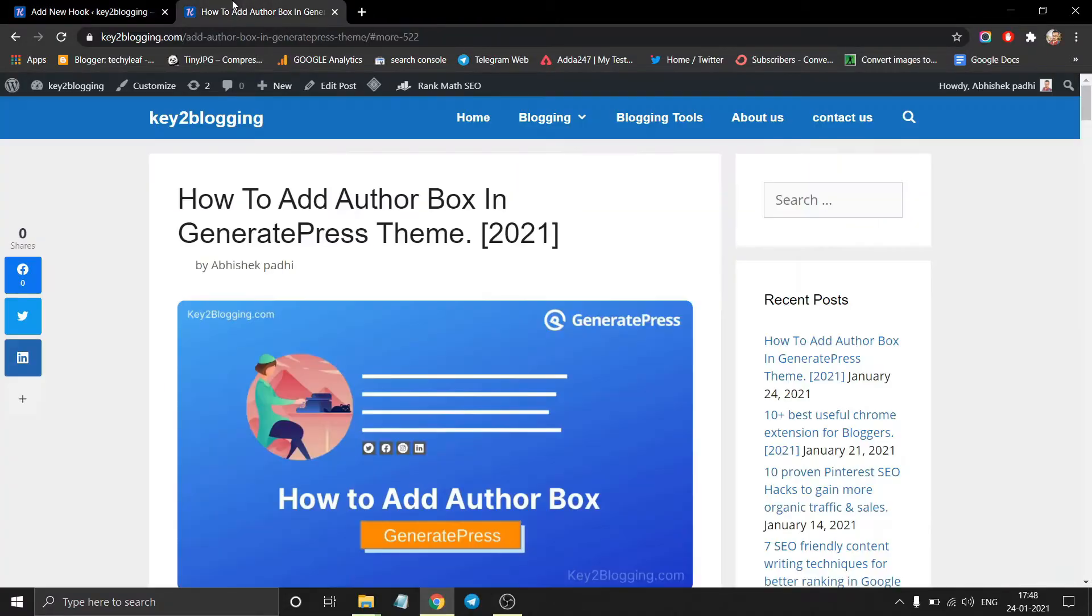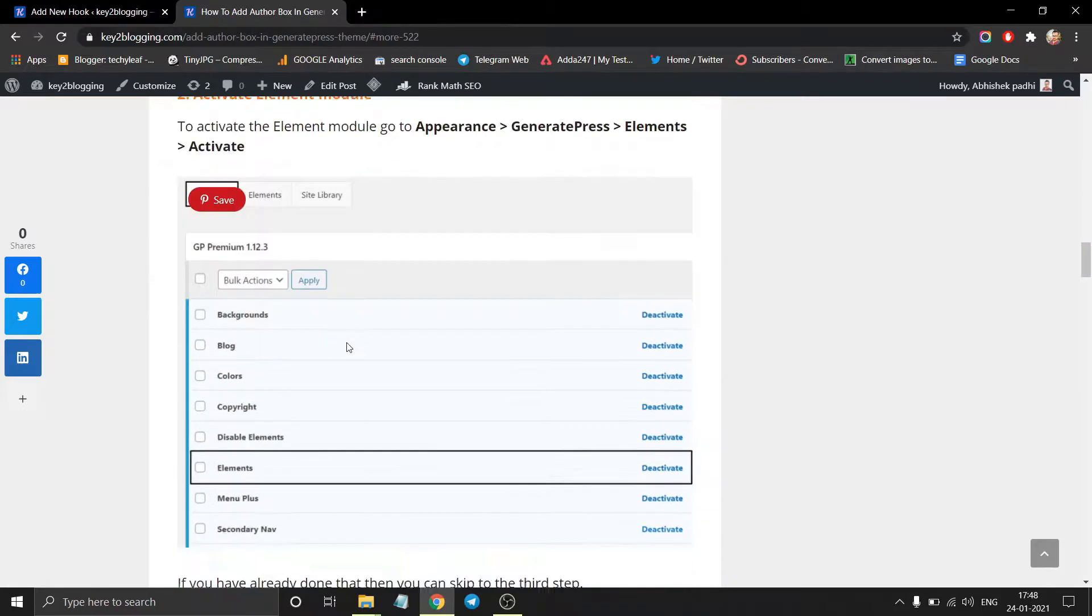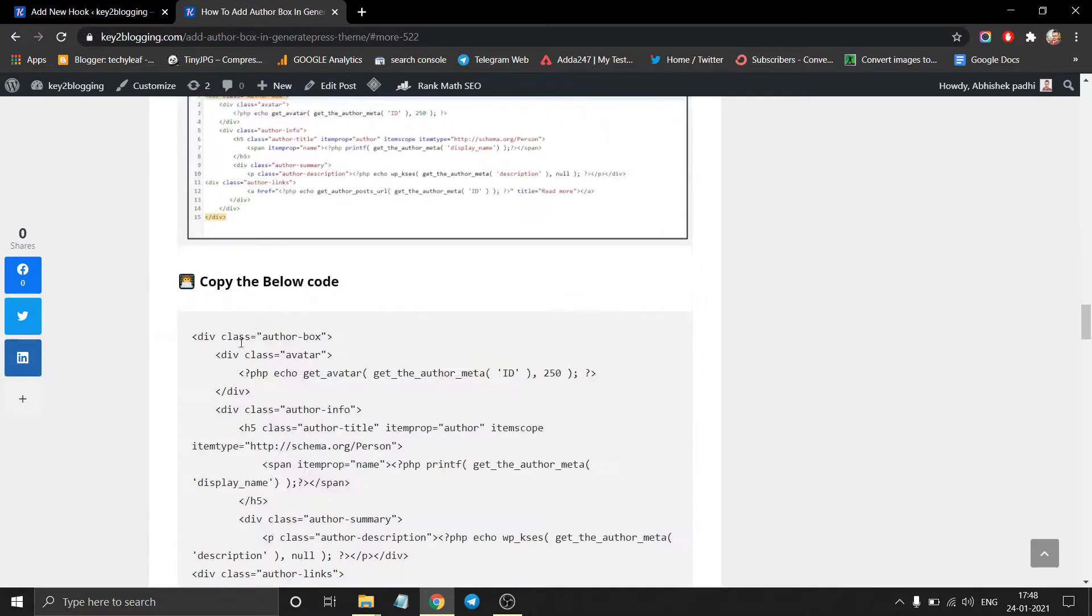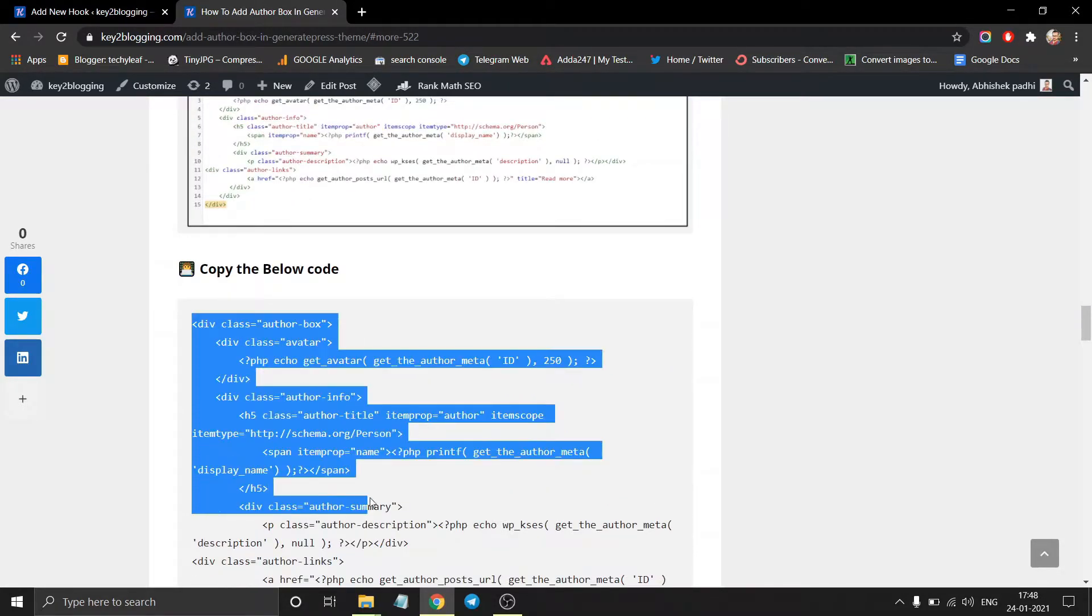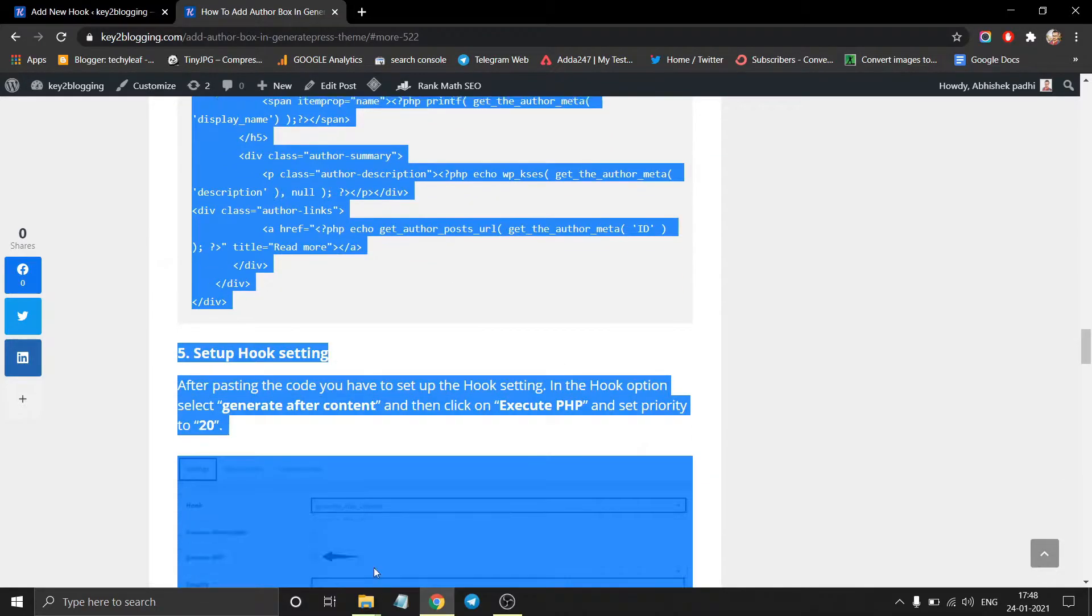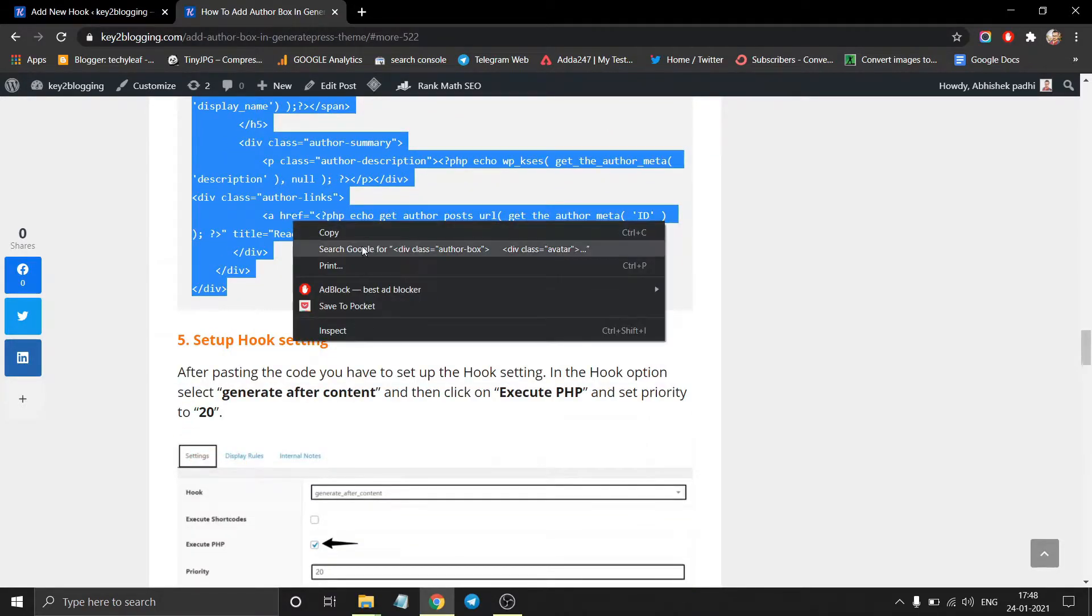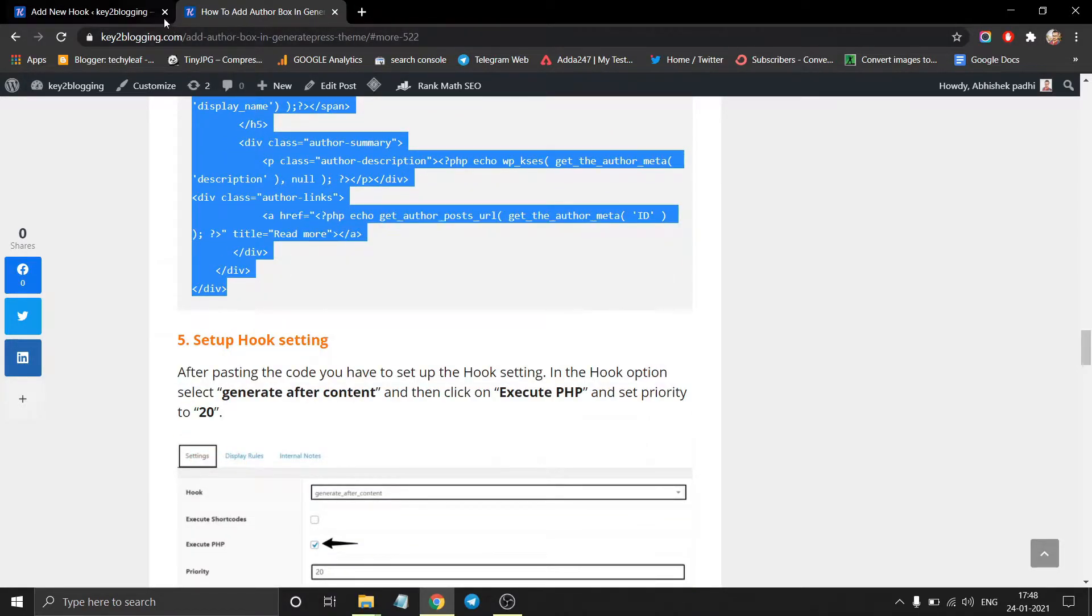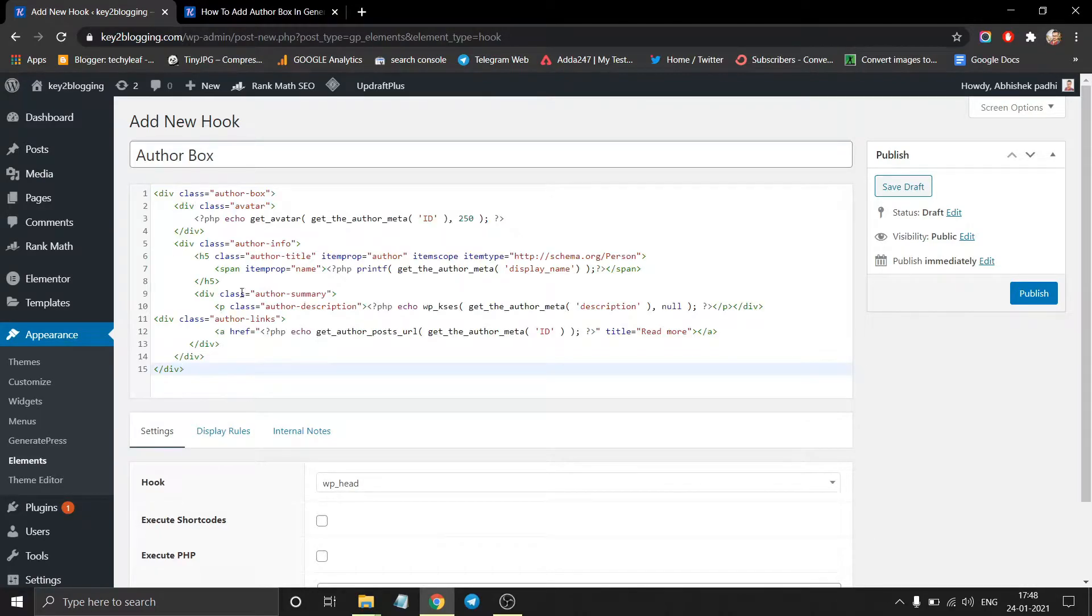Now go to this article and copy this HTML code from here and paste it here.